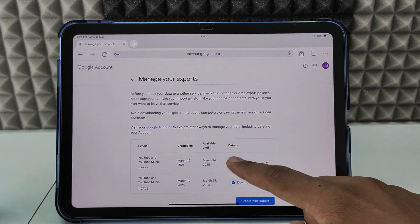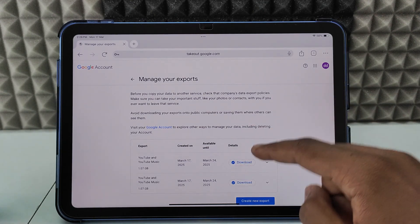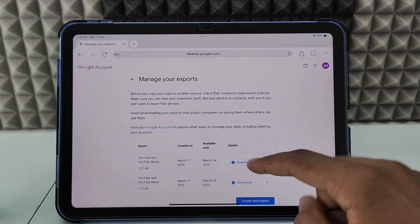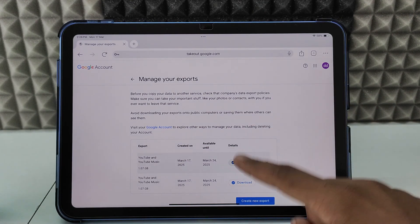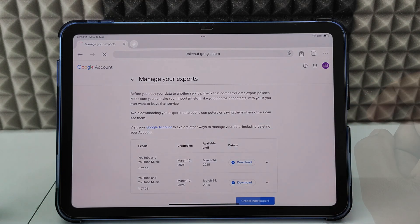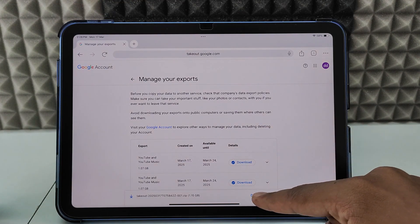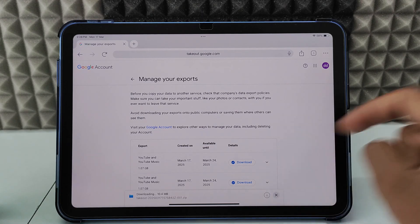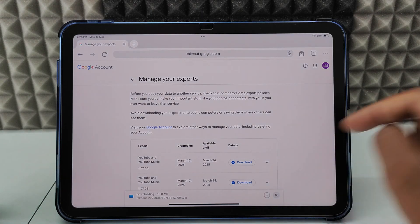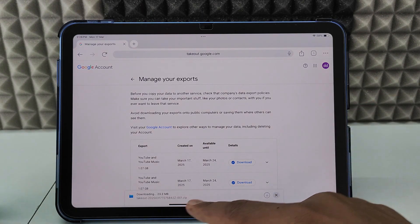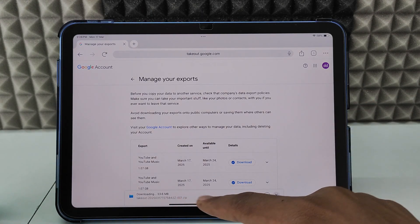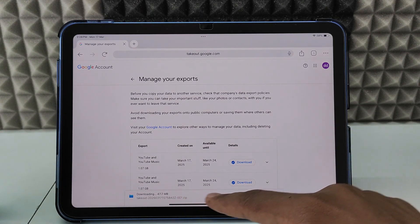You just need to tap download one by one for each file format. I click the first one, then click 'Download'. Here you can see it's directly downloaded to the Files app.